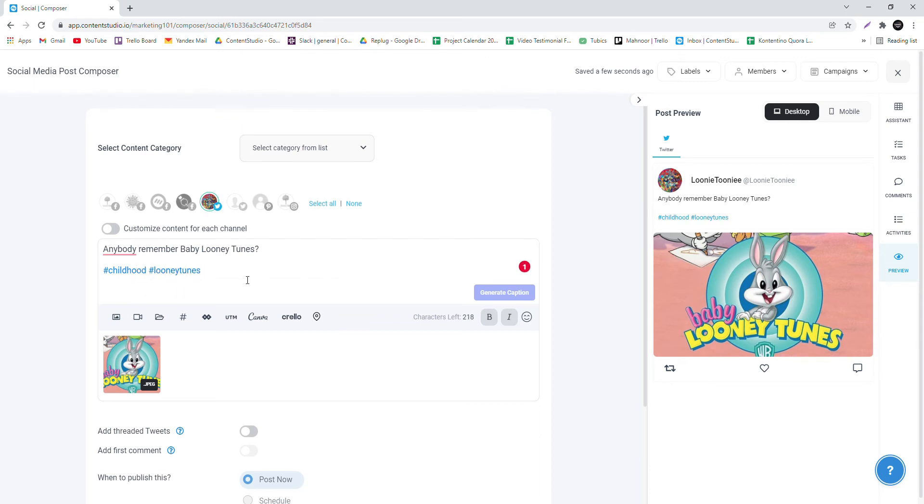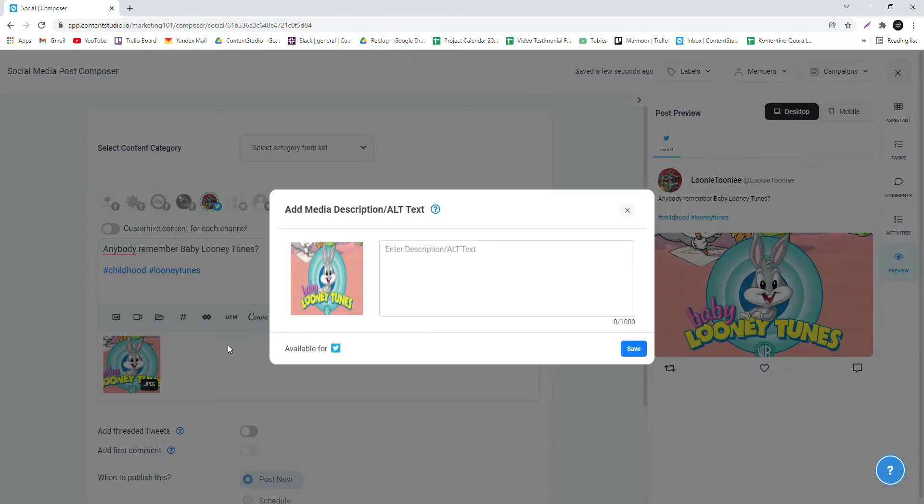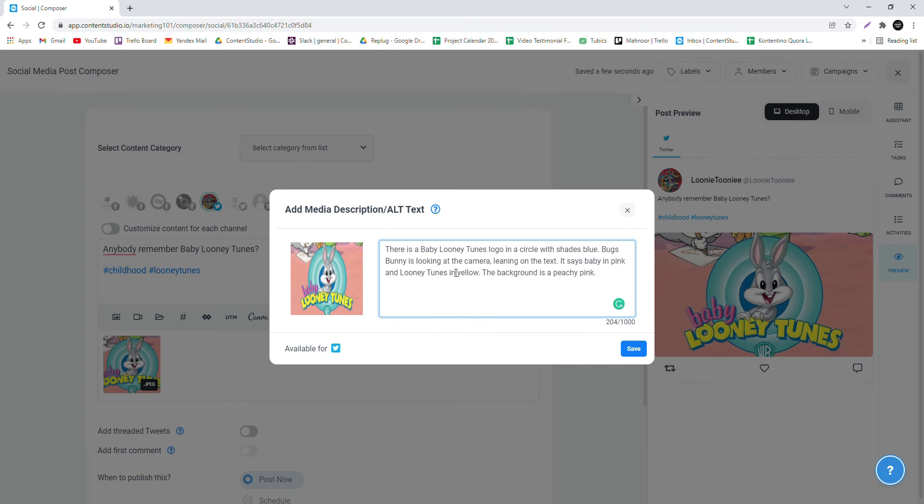Then, hover your mouse over the image. Select the Alt Text option. Here, you can describe the image within the character limit.